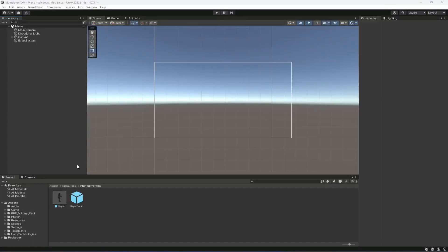Hello guys and welcome back. In this video we will be showing the username on top of the player heads whenever we play the game, and also we will give an option to the player to change their username.